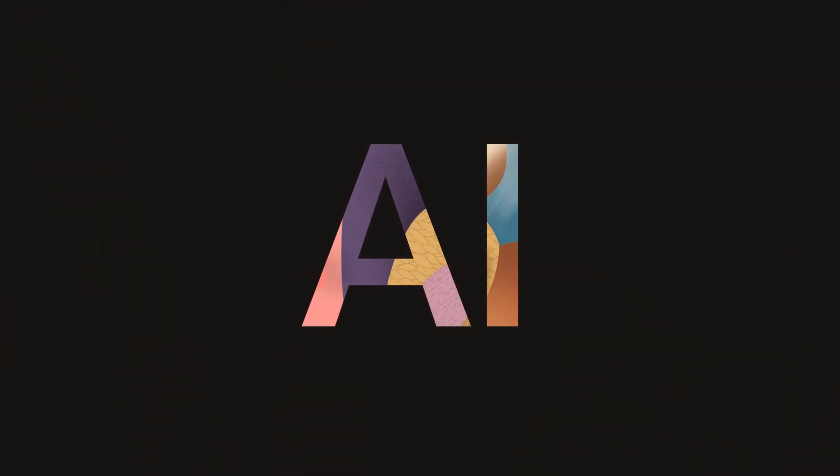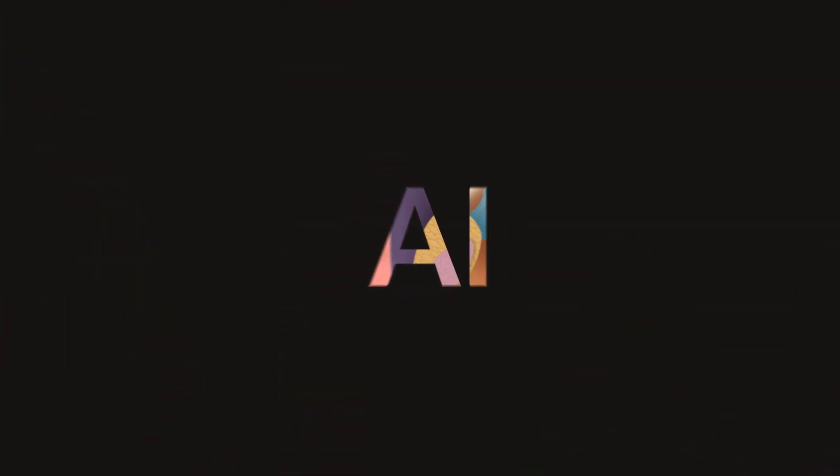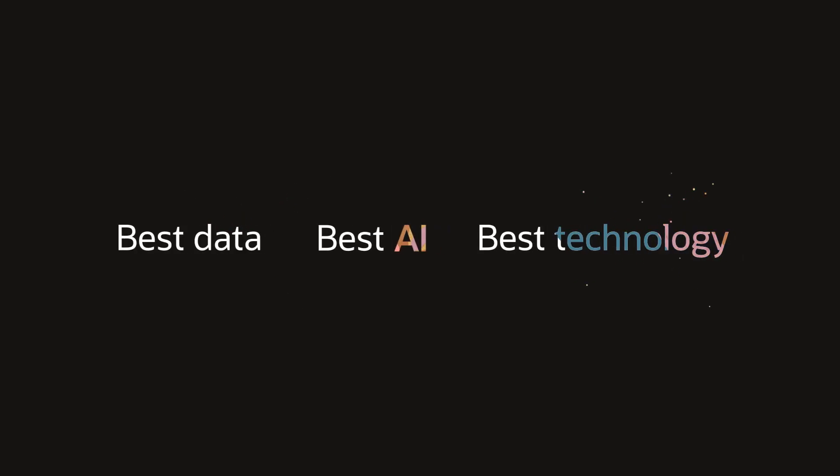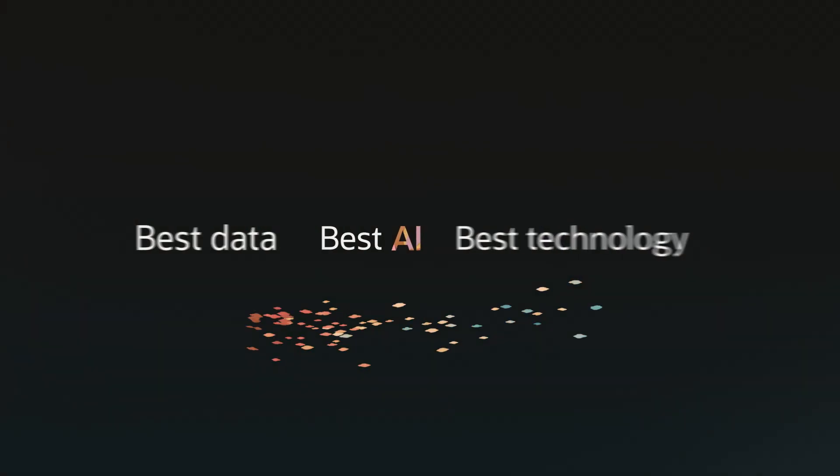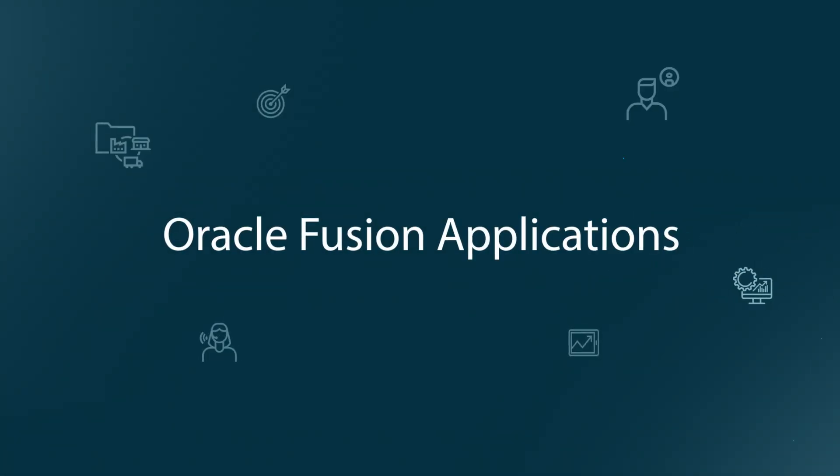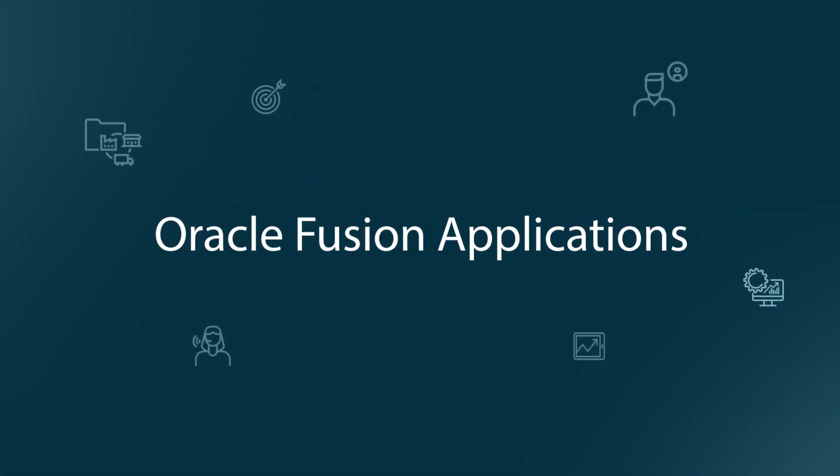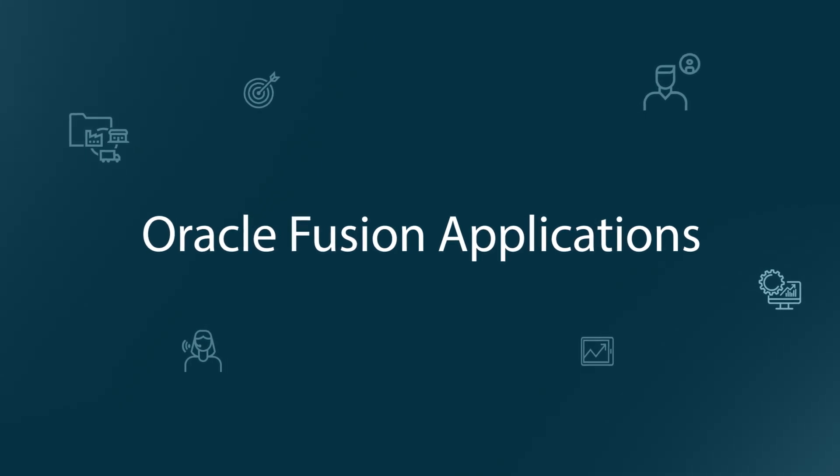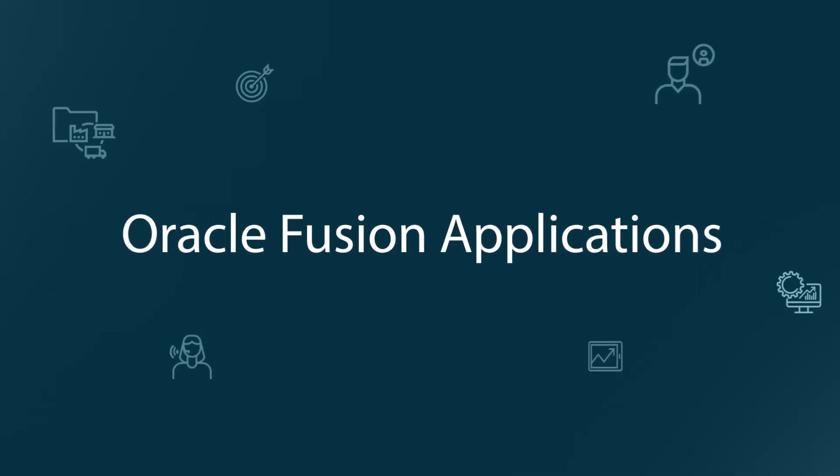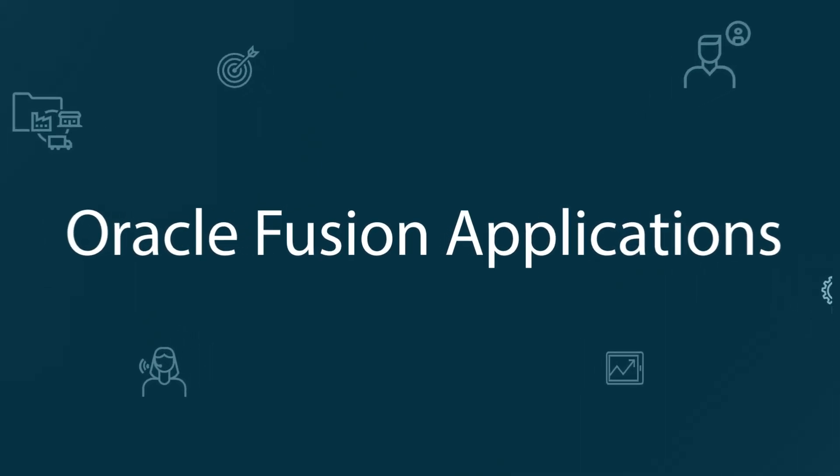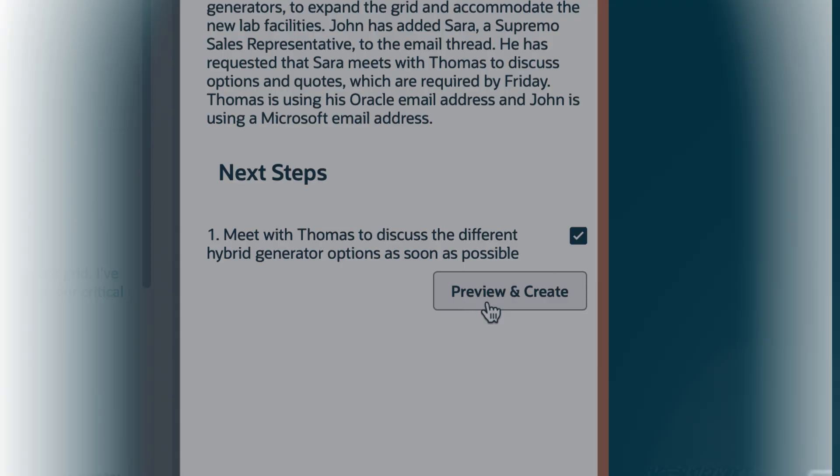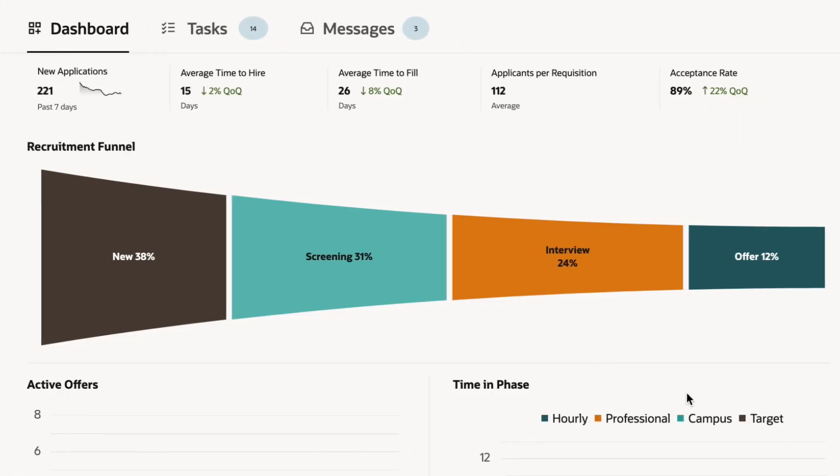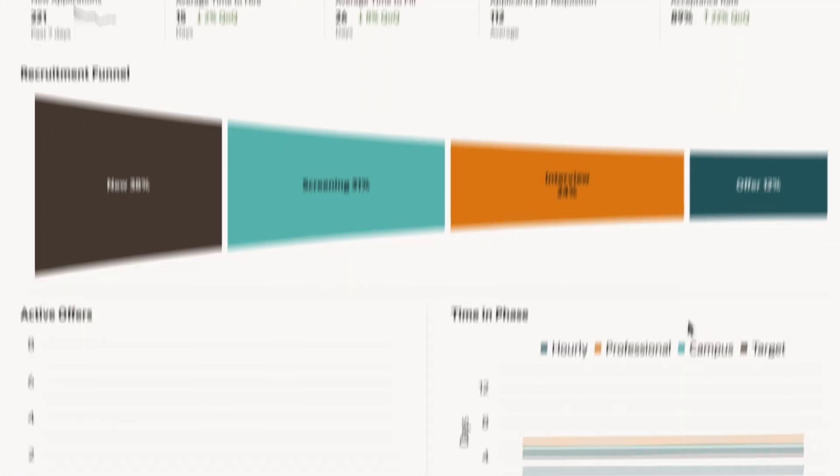You already know the best AI requires the best data and the best technology. Oracle Fusion Applications combines all three, so your business gets the best results with the most contextually relevant and current data across your entire business.